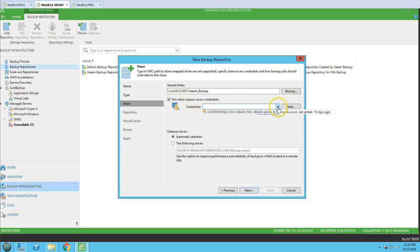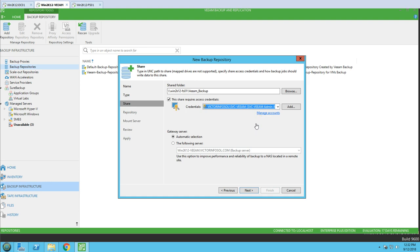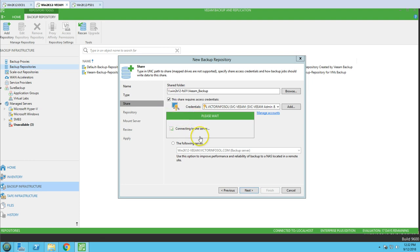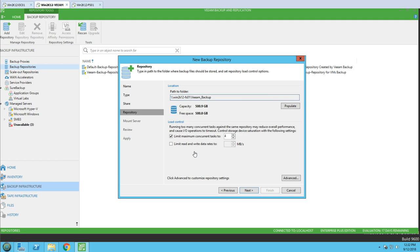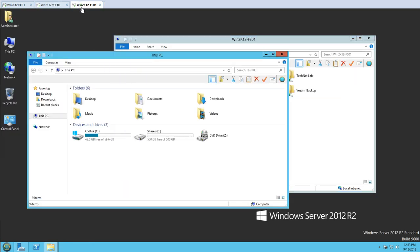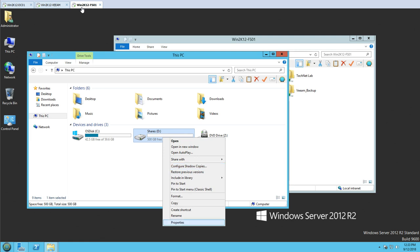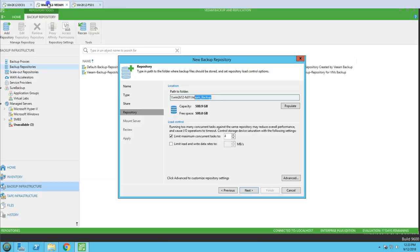I'm going to copy the share path and paste it here. The share requires access credentials, so I'll specify those. You can also specify a gateway server if needed, but I'm going to use automatic selection. Clicking Next, it connects to the server and retrieves the details. You can see the capacity of the 'veeam_backup' folder is around 500 GB depending on the size of the drive.